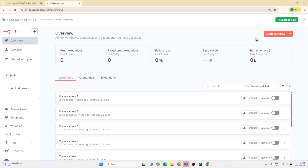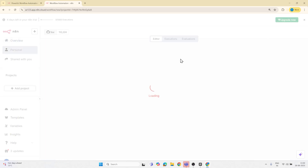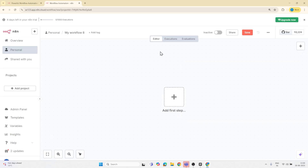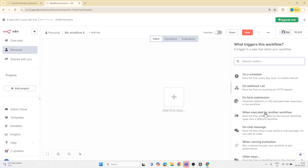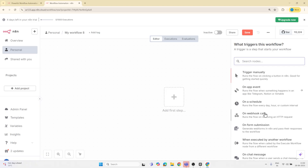This is your blank canvas where you will build your automation. Every workflow is a combination of tasks, and these tasks are built using something called nodes. Think of nodes as action blocks — each one performs a specific task like sending an email, making an API call, summarizing something, or processing data. They are the building blocks of your automation and setting them up is super intuitive.